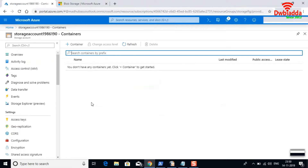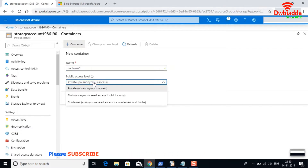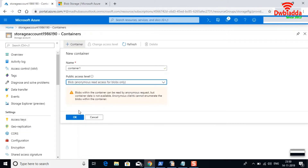Let me create a brand new container and name it 'container1'. By default the access level is private with no anonymous access. You can change that to read access at the blob level or the container level. If you give read access at the container level, all blobs inside the container become accessible. I'll keep it at the blob level — it gives a warning but I'll go ahead and create the container.